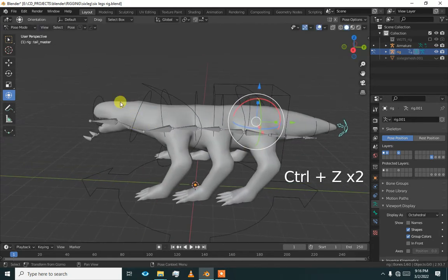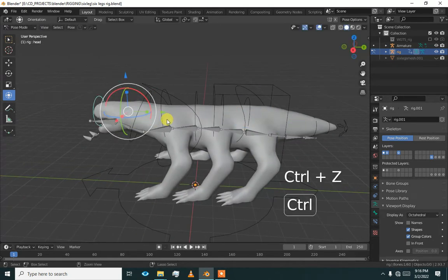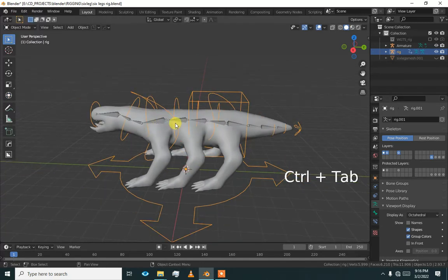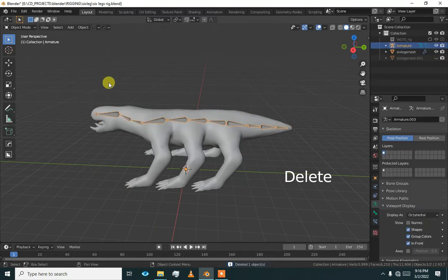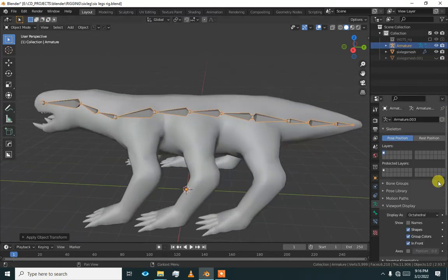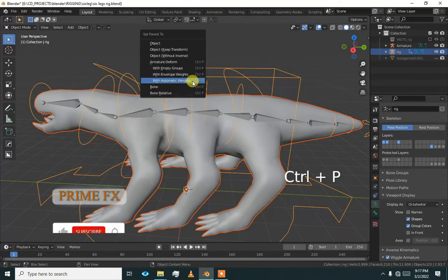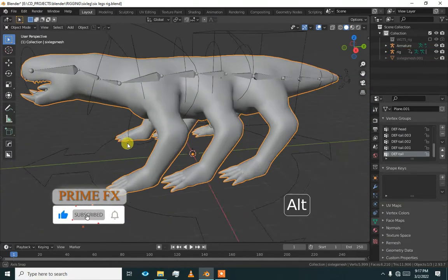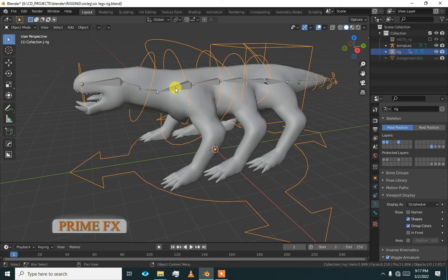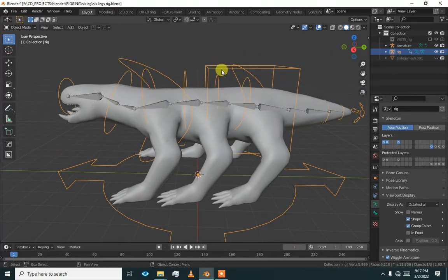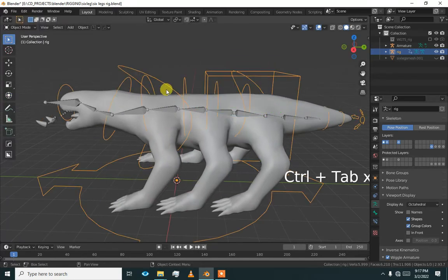We are going to add six legs. Let me check the head — head is working, everything is working. Now I am going to delete this rig and press Control A, apply all transforms, then select the mesh and re-parent it. That small flip is gone because I had rescaled the bones but did not apply all the transforms. Now there is no flip or displacement after binding the mesh.